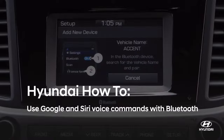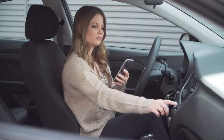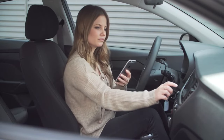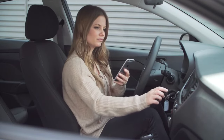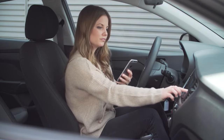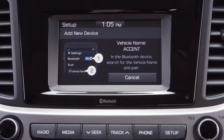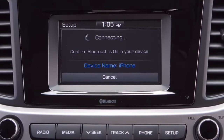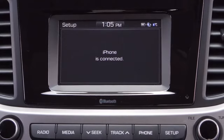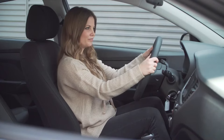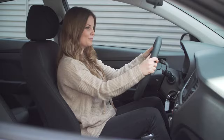First, connect your phone to the car using Bluetooth. Once connected, while driving, you can use features on your phone hands-free by using voice commands. For Android phones, use OK Google, but make sure this function is enabled on your phone. For example: OK Google, call mom.